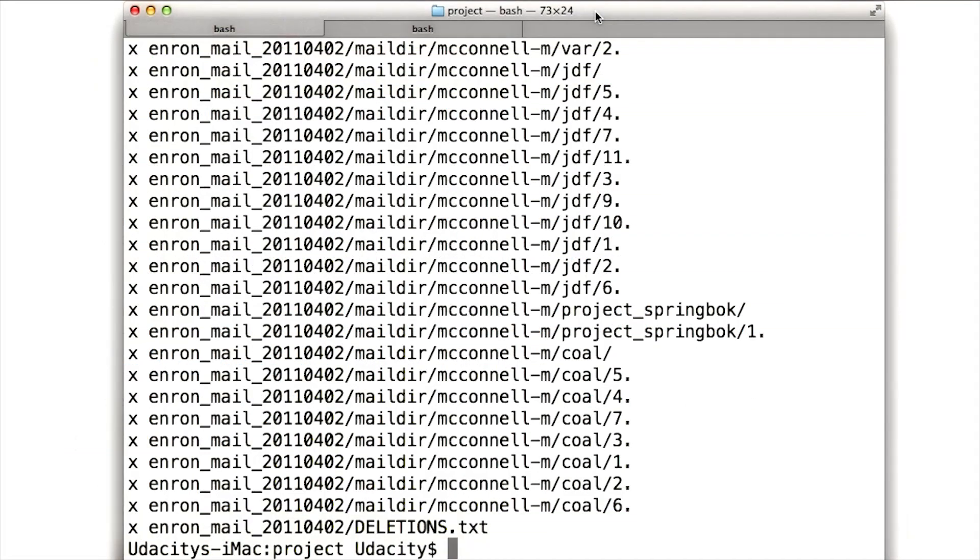Once you have the data set, you'll need to unzip it. So move it into the directory where you want to work. And then you can run a command like this. There's no real magic here. I just Googled how to unzip dot TGZ and found a command like this.